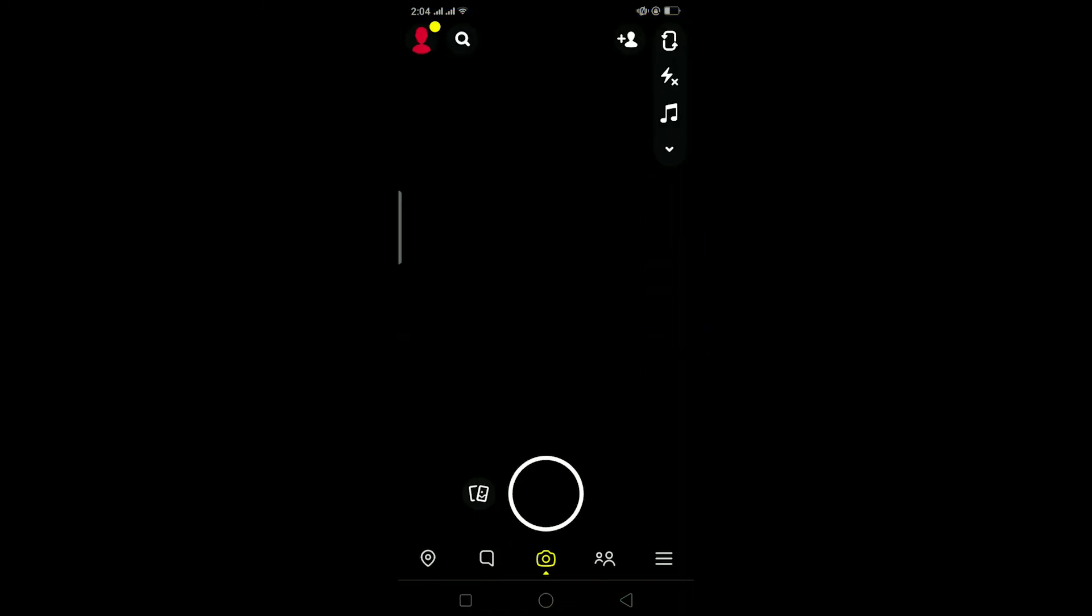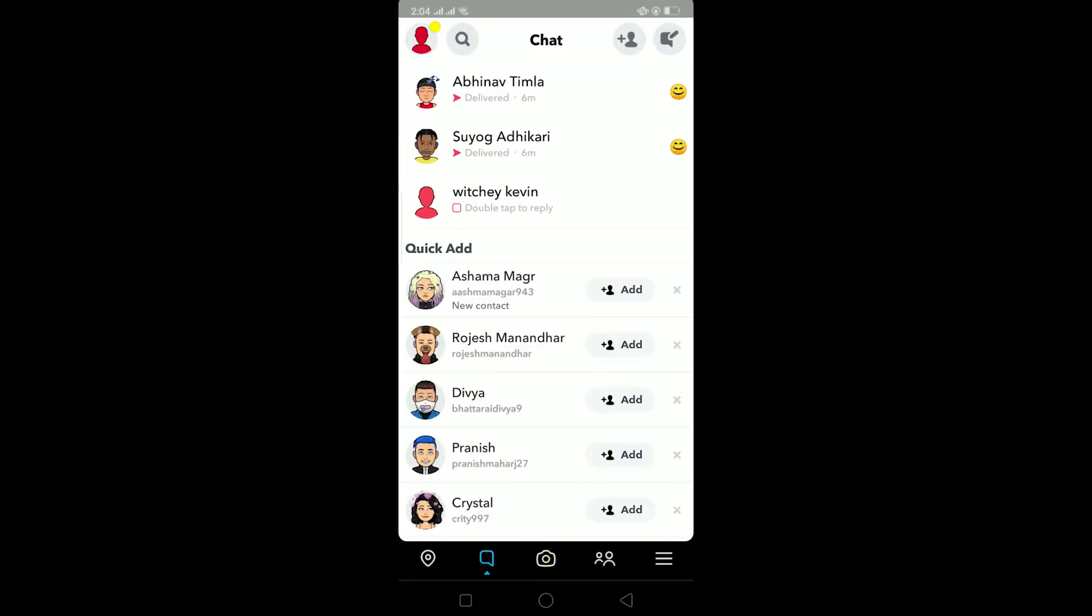So now I go on Snapchat and log into my account, and there should be a pin conversation button. So if it still doesn't show it on your screen, then you can just report the problem to Snapchat's team and they'll try to fix it from there.